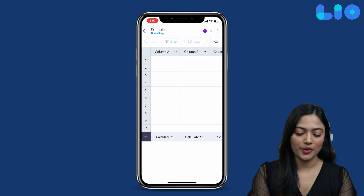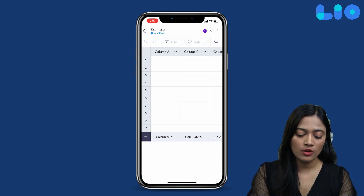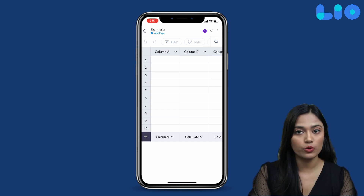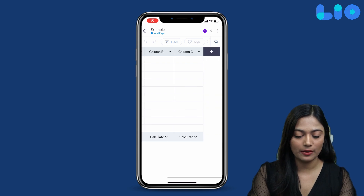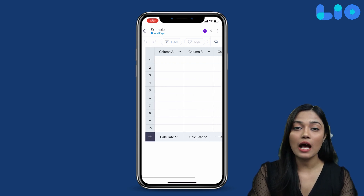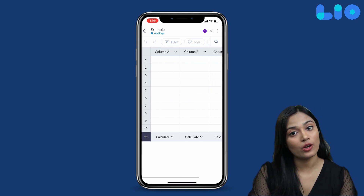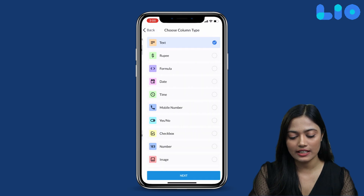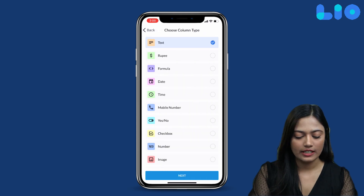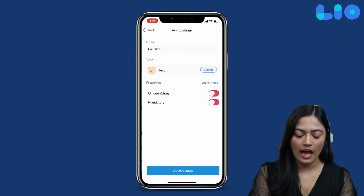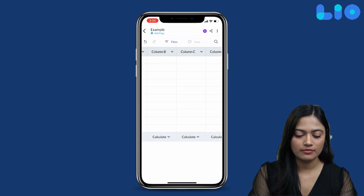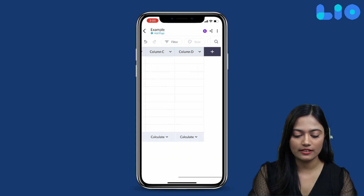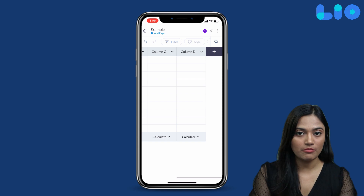And done — this is your first file. By default, you will see 3 columns and 10 rows. If you want to add another column, you simply click here, then Add Column, and the fourth column is added.